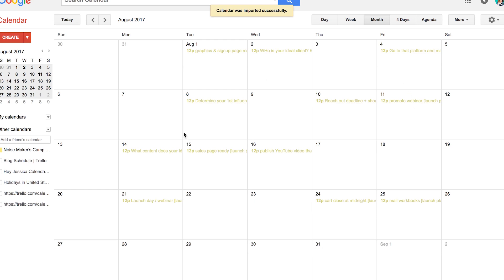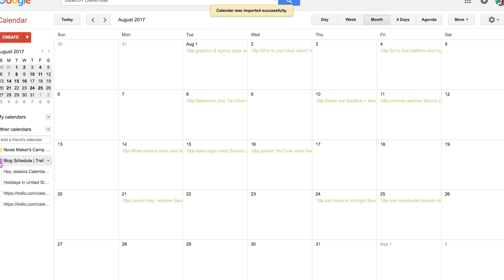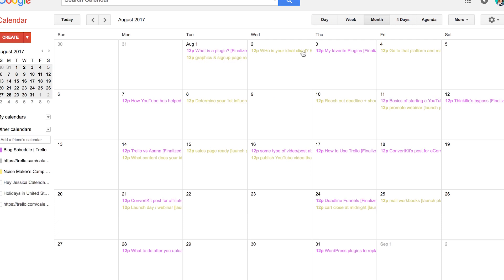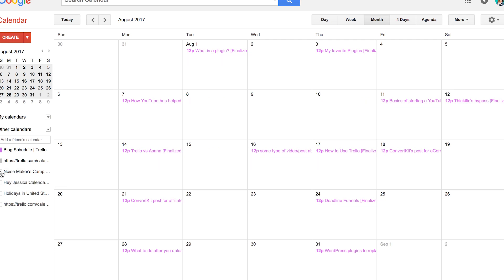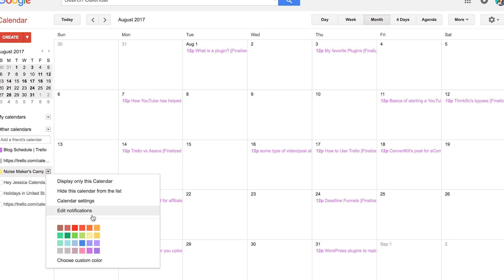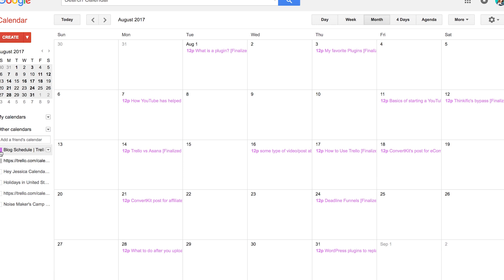Now when I'm looking at my Google Calendar, I'm seeing all of those. If I toggle on some of my other Trello boards, I can see when my blog posts are due, I can see when things are going live for Noise Makers Camp — which was a launch I did — or I can toggle it off, hide the calendar, delete it, and really customize it to what I need.